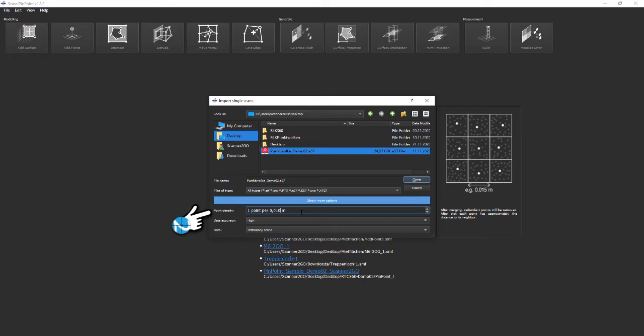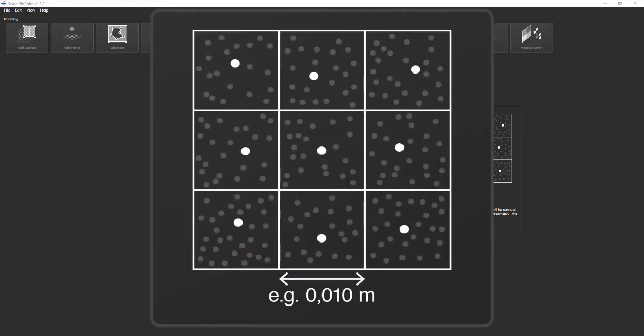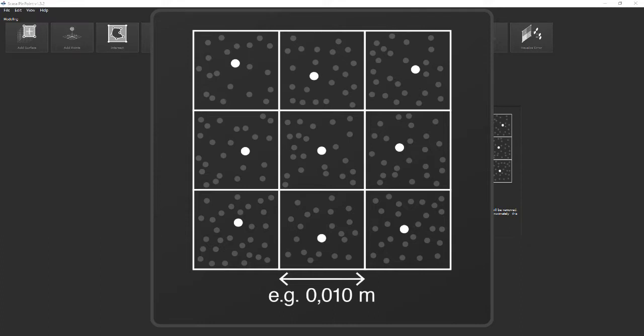Point density: With the parameter point density you can adjust the amount of point cloud data to a reasonable amount. In this example we set the point density to an average value of 10 millimeters, meaning that two neighboring points, for example on a wall, have an average distance of 10 millimeters.